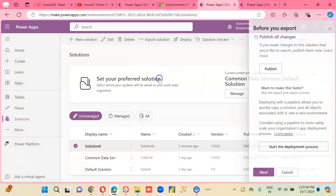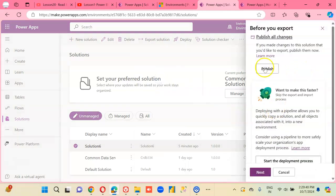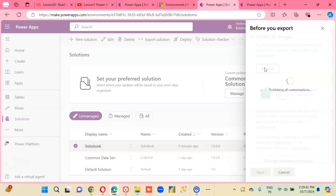So, export solution. Publish. We have done this.